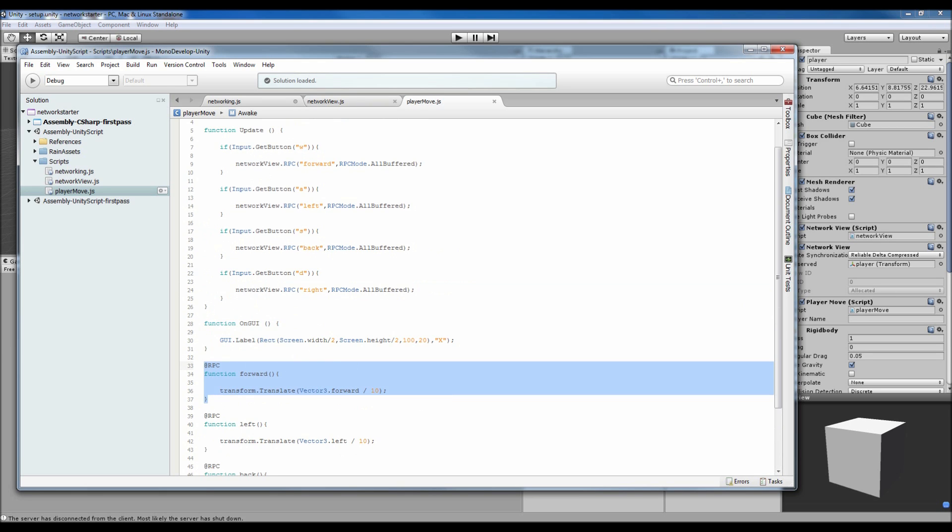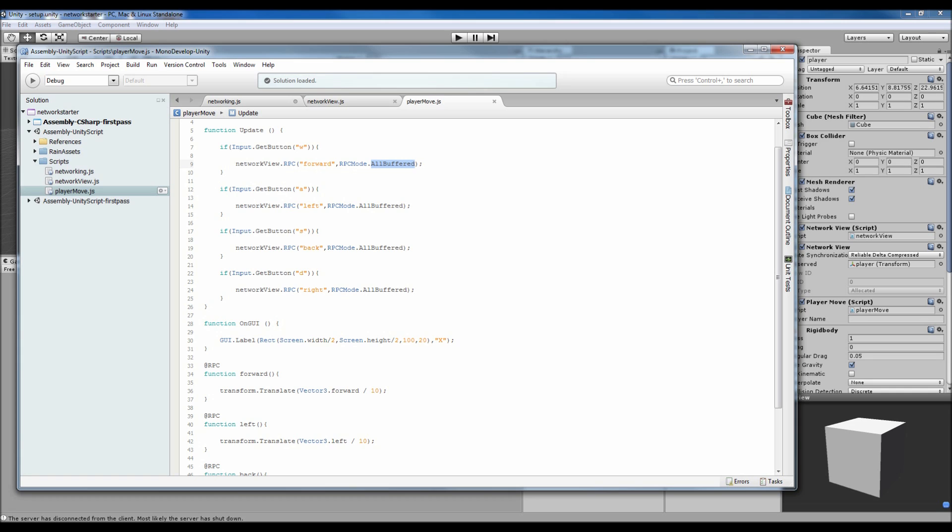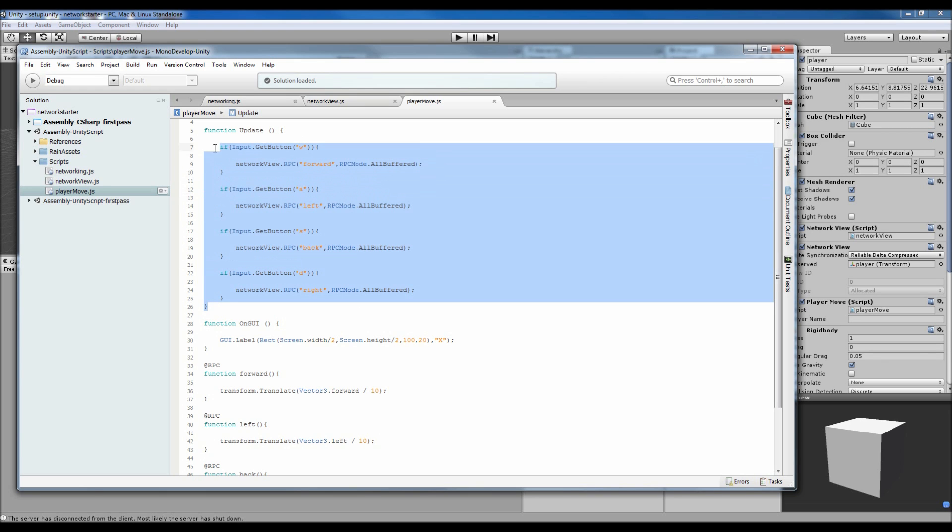It tells all, and you can just do all, but if you do AllBuffered, if somebody joins the game after this function's been called, the server holds that information and tells the new people. Rather than somebody joining and there being people in the wrong place, if someone's swinging a weapon and somebody joins mid-swing, they'll still see that weapon carry on swinging because the server will tell them it's this far through the animation or movement or whatever you call inside here.